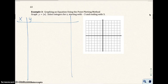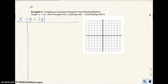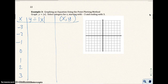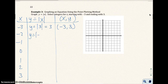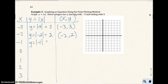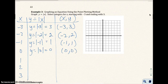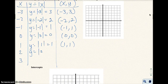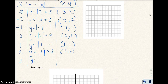So y equals the absolute value of x, with x going from negative 3 to 3. For x equals negative 3: y equals the absolute value of negative 3, which is 3. So negative 3, 3. For x equals negative 2: y equals the absolute value of negative 2, which is 2. So negative 2, 2. For x equals negative 1: the absolute value of negative 1 is 1, so negative 1, 1. For x equals 0: the absolute value of 0 is 0, so 0, 0. For x equals 1: absolute value of 1 is 1, so 1, 1. For x equals 2: absolute value of 2 is 2, so 2, 2. And for x equals 3: absolute value of 3 is 3, so 3, 3.